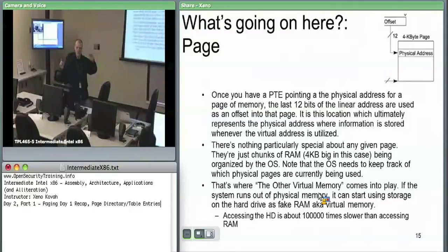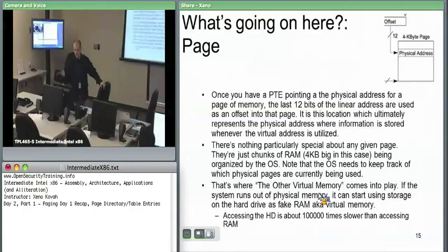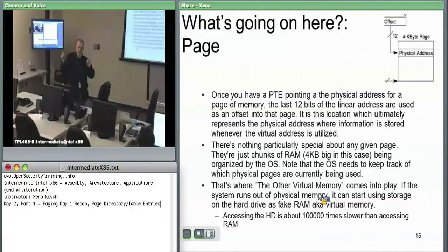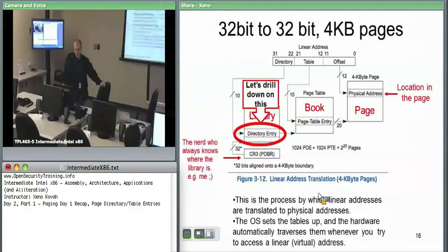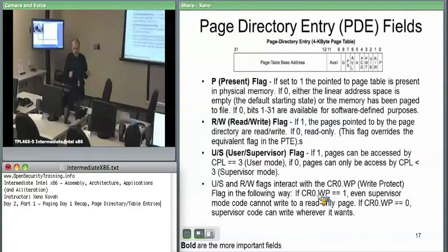If a chunk of RAM needs to be freed, the OS can write it to disk and reuse that physical RAM at whatever address, using the same virtual-to-physical translation mechanism. Now drilling down into the actual entries: each entry's major point is to get you to the next physical address, but there are also flags that the hardware automatically checks to determine whether the virtual-to-physical translation is valid.